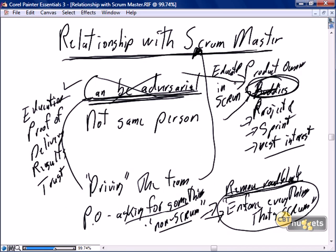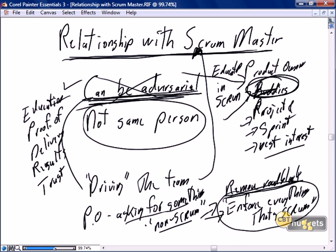A final comment on the relationship between scrum master and product owner: with almost no exceptions, the product owner and the scrum master should not be the same person. The reason is that the product owner's job is to drive the team, and the scrum master's role is to ensure everything that happens is scrum. As just discussed, those roles can be adversarial. Therefore it is often not in the overall business's best interest to try to combine the roles of scrum master and product owner as the same single person.